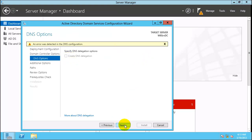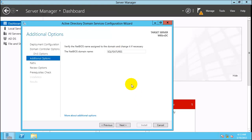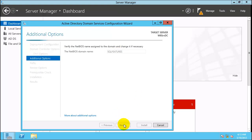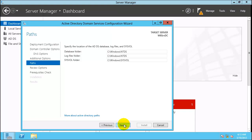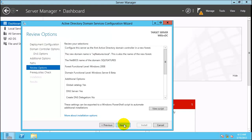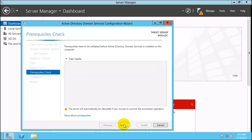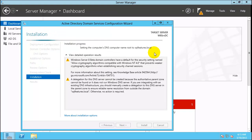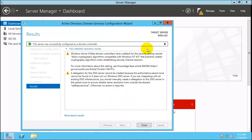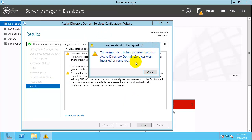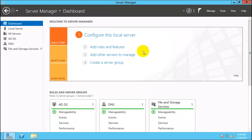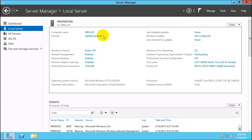Ignore the warning message and click Next through the remaining wizard steps. Keep an eye on the installation process — you can see the status changing. The machine will reboot. Once back, click on Local Server and check that the server name and domain name look correct. You should also see the new ADDS service appear.